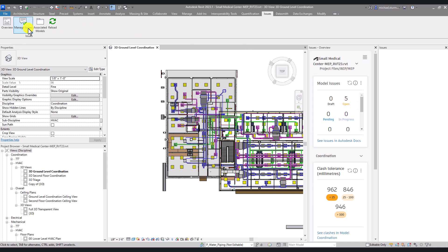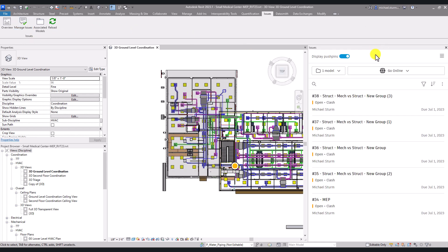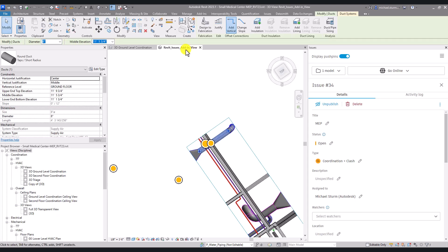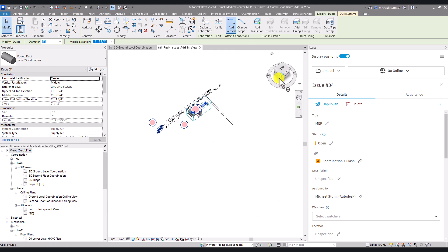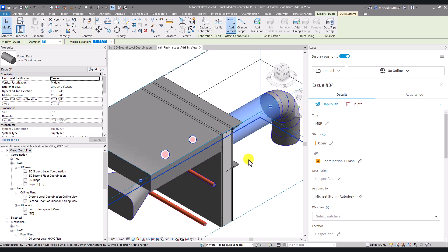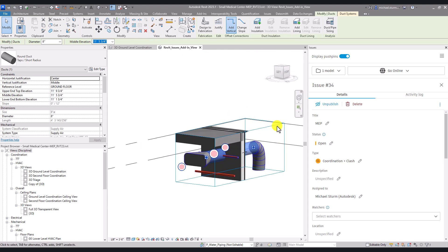Click on manage issues to start resolving the issues. Select an issue. This will open a 3D view. You can box out the element and start working on eliminating the clash.